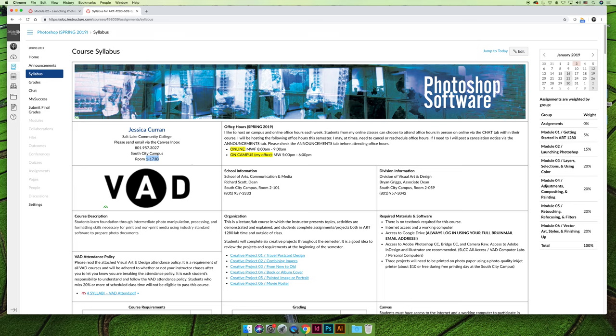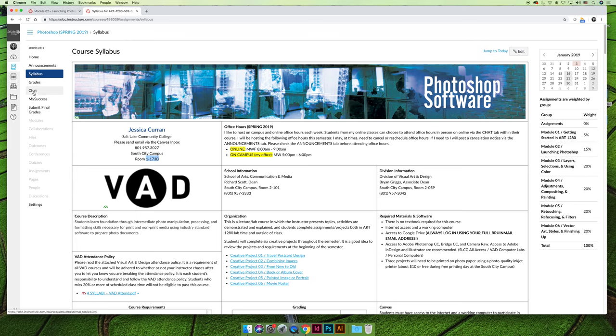My office hours for the spring 2019 semester are going to be online on Monday, Wednesday, and Friday from 8 until 9 a.m. I host my online office hours via the chat tab in canvas. All you have to do is log into the chat, I'll be there from 8 to 9, you can ask any questions you want. Please don't log in at 8:59 and expect me to stay for an hour and a half.